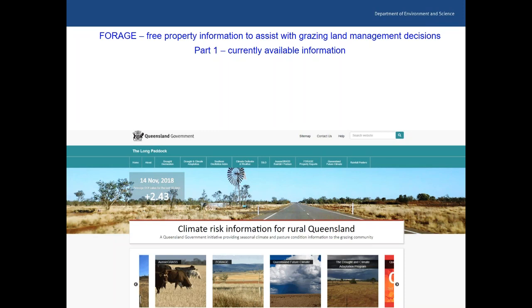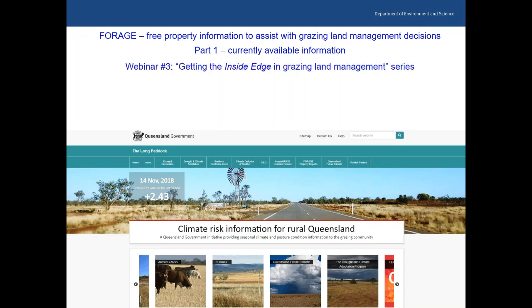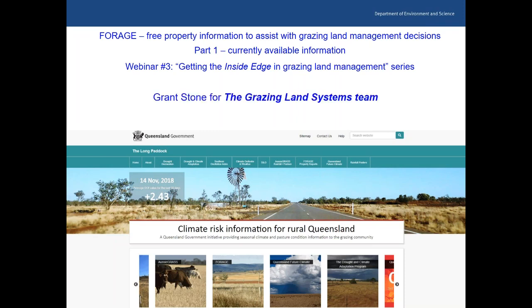We're on the webinar of Forage Free Property Information to Assist with Grazing Land Management Decisions. This is part one, currently available information, and webinar three in the Getting the Inside Edge in Grazing Land Management series. On behalf of the Grazing Land Systems team, past and present, all this information is available through the Long Paddock website.